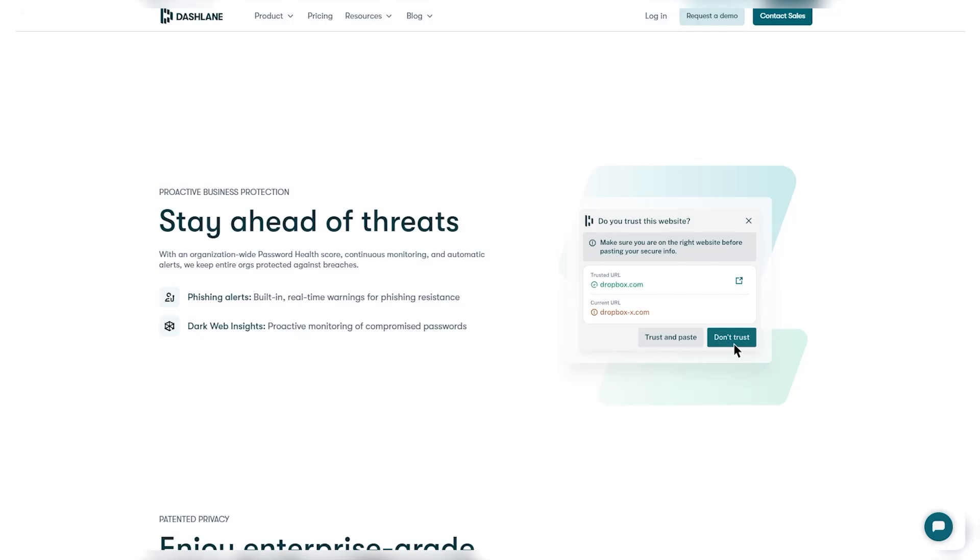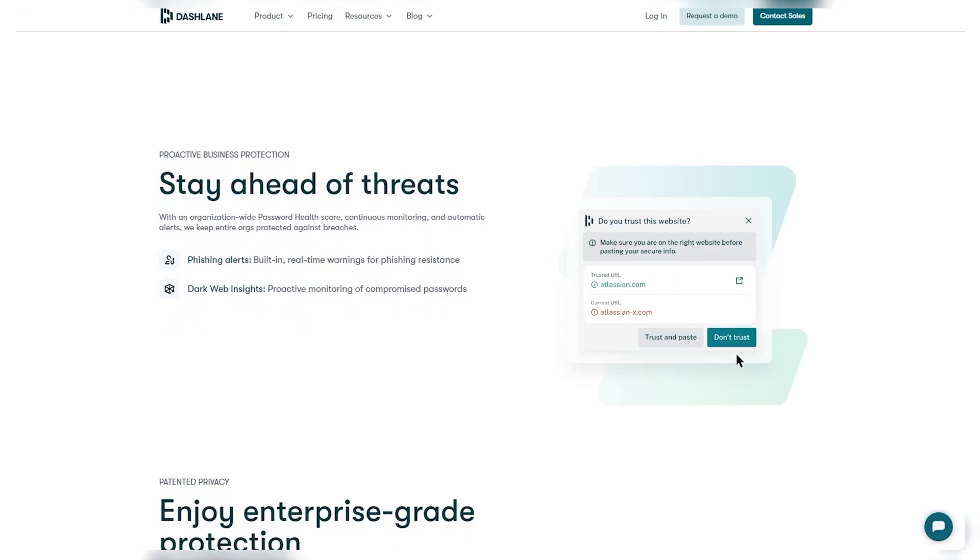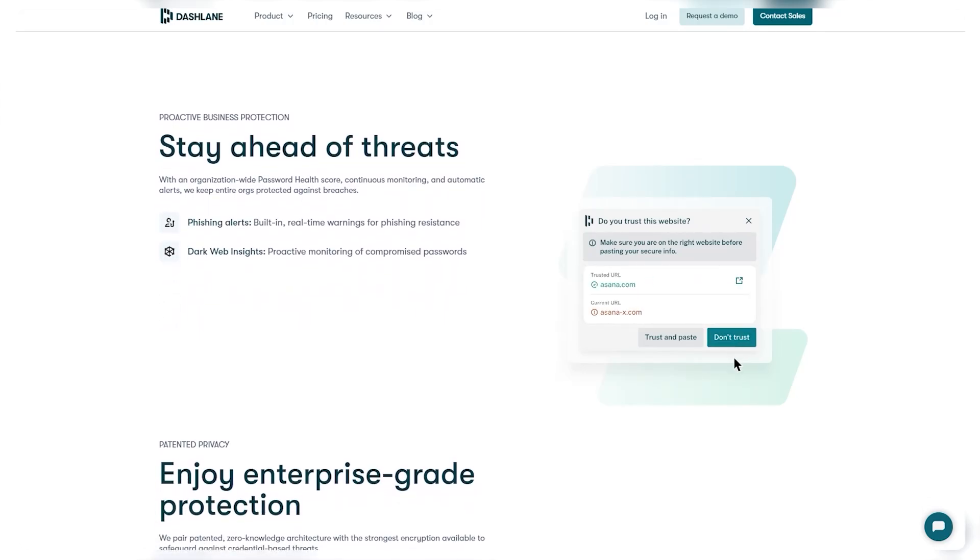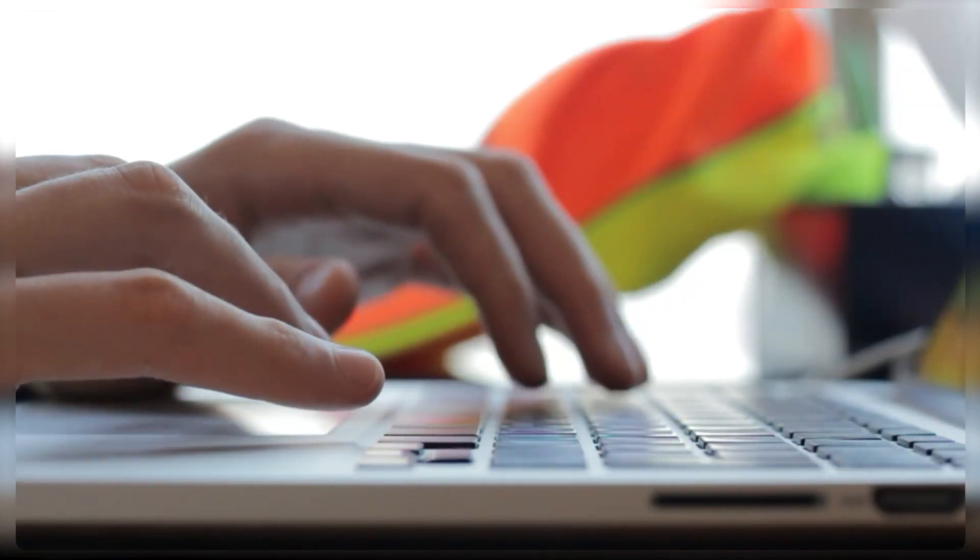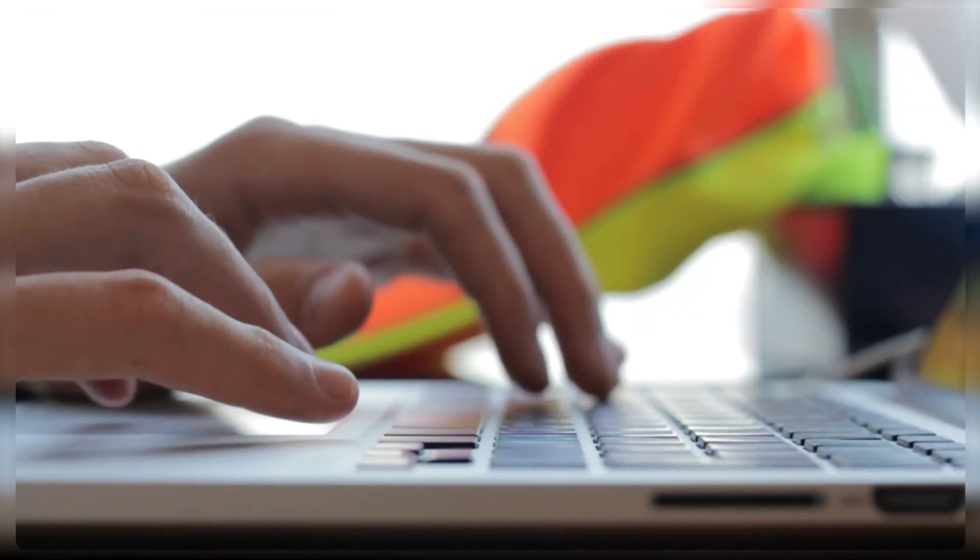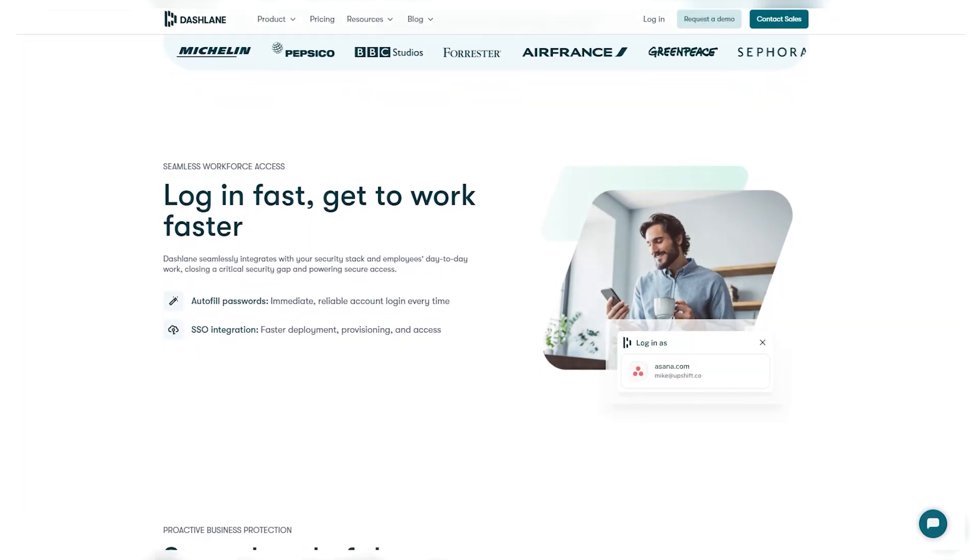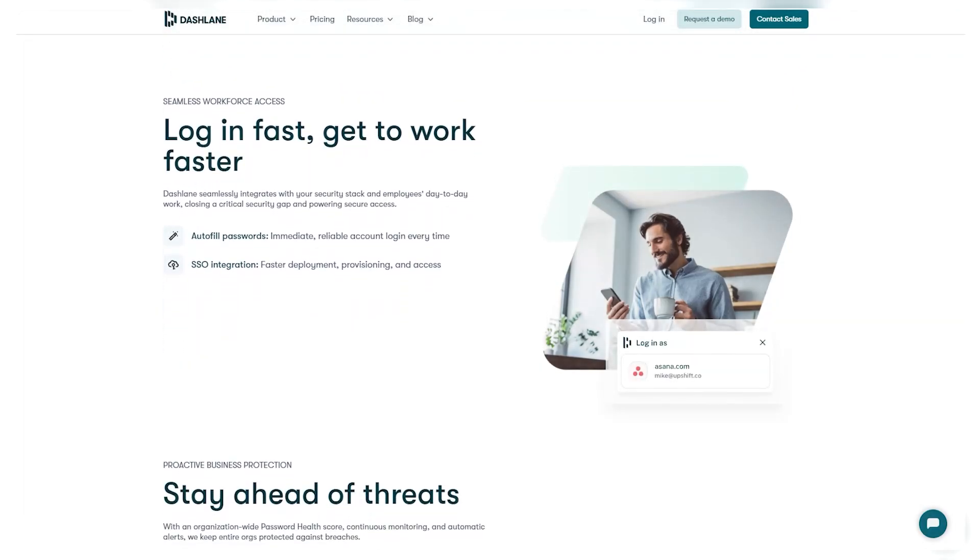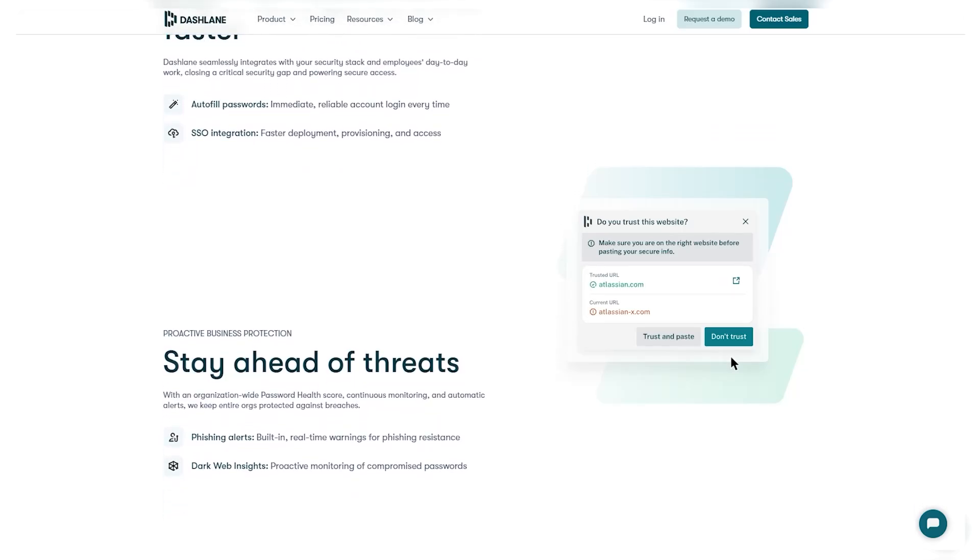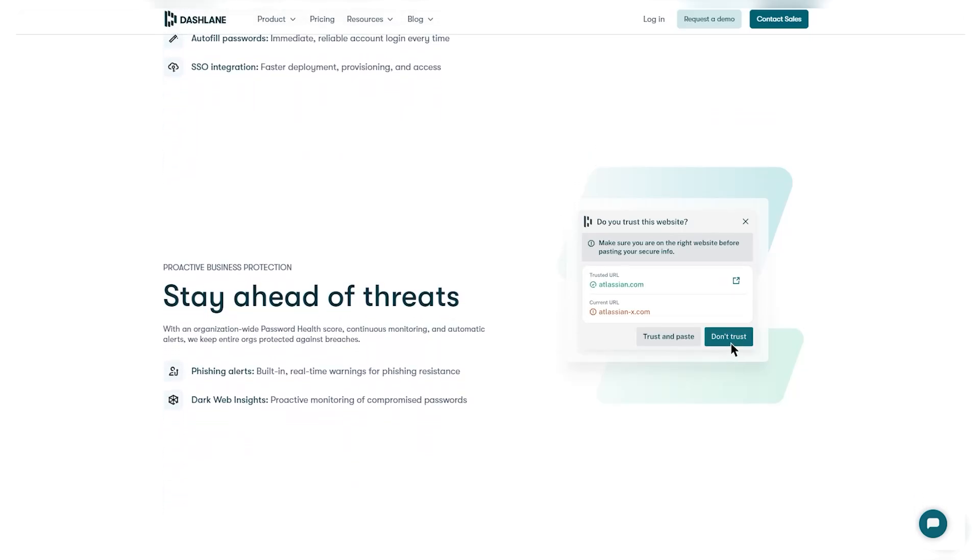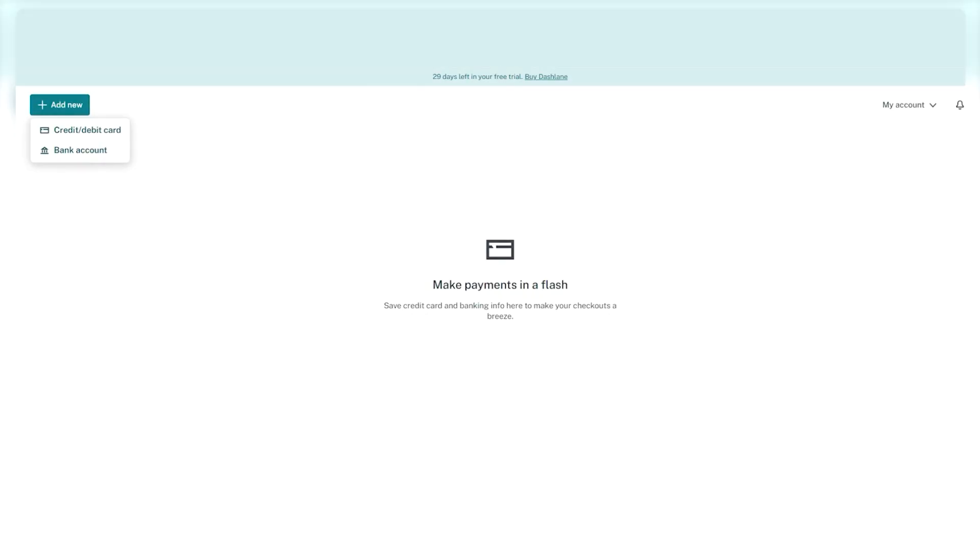Now, there are also two cons I just wanted to briefly mention about Dashlane and those are its integration with web browsers and its user interface. While Dashlane usually works well with most popular browsers, some people have experienced occasional issues with compatibility or performance, especially with certain browser versions or extensions. Although these problems aren't really widespread, they can be annoying for people who rely on smooth integration for managing passwords across different platforms.